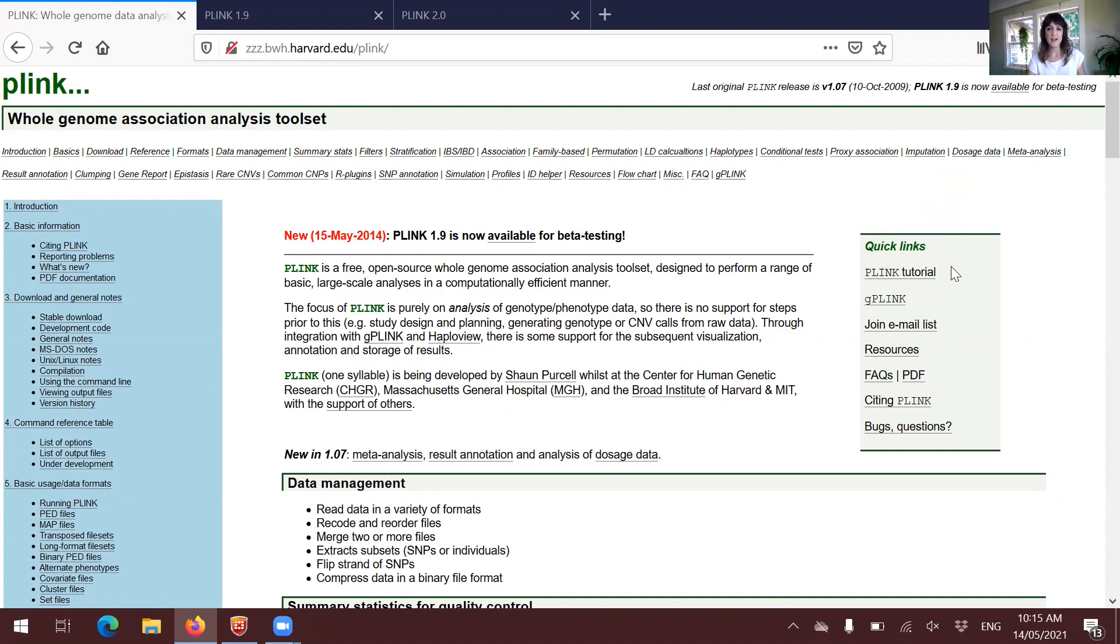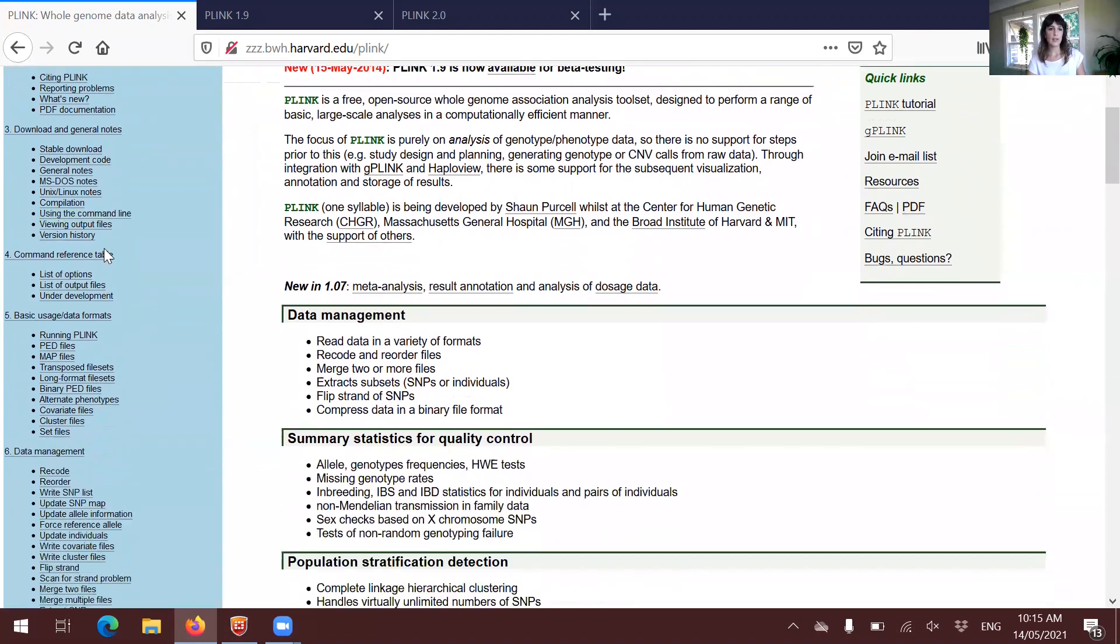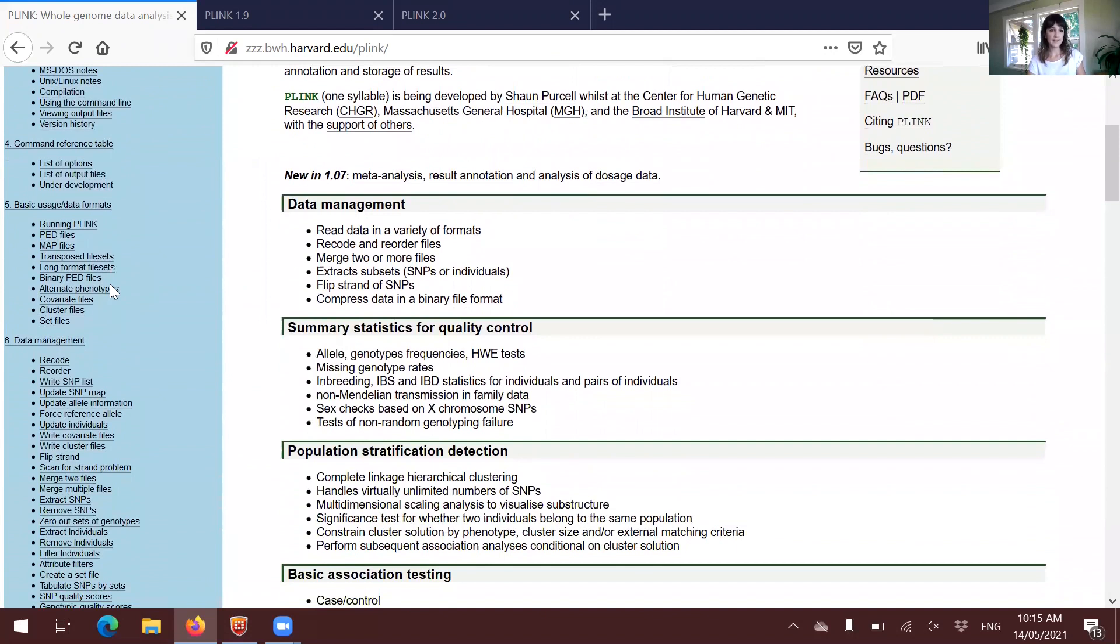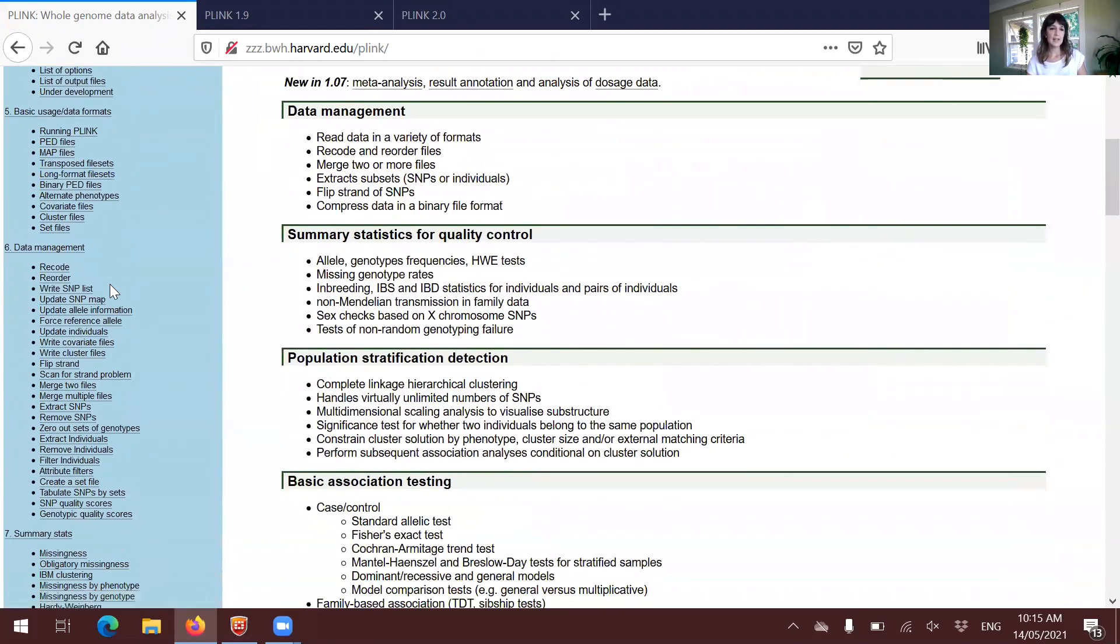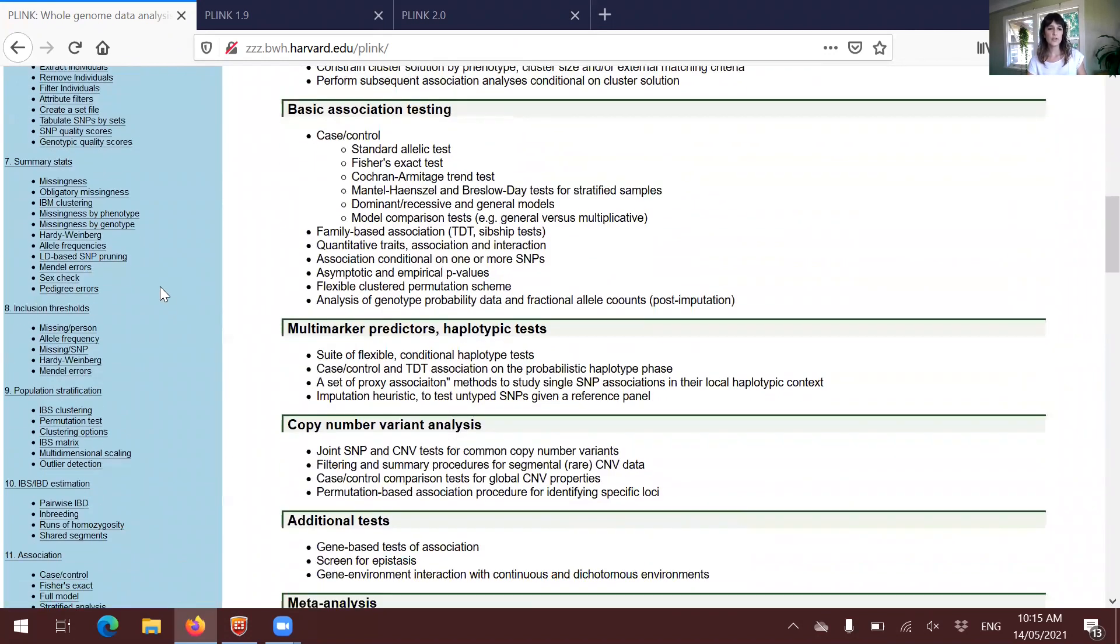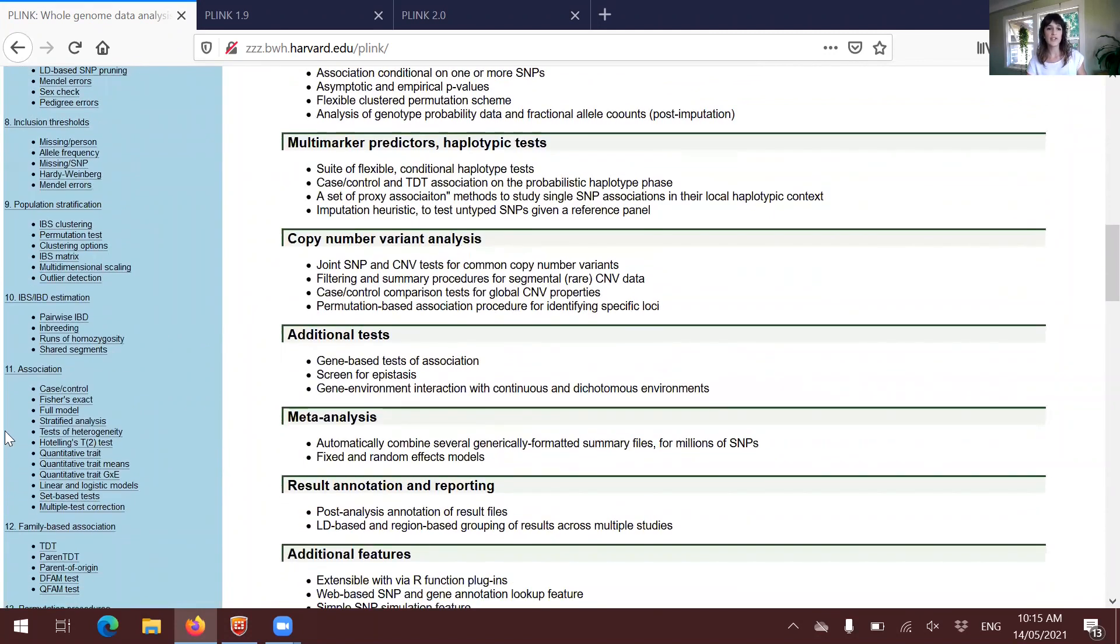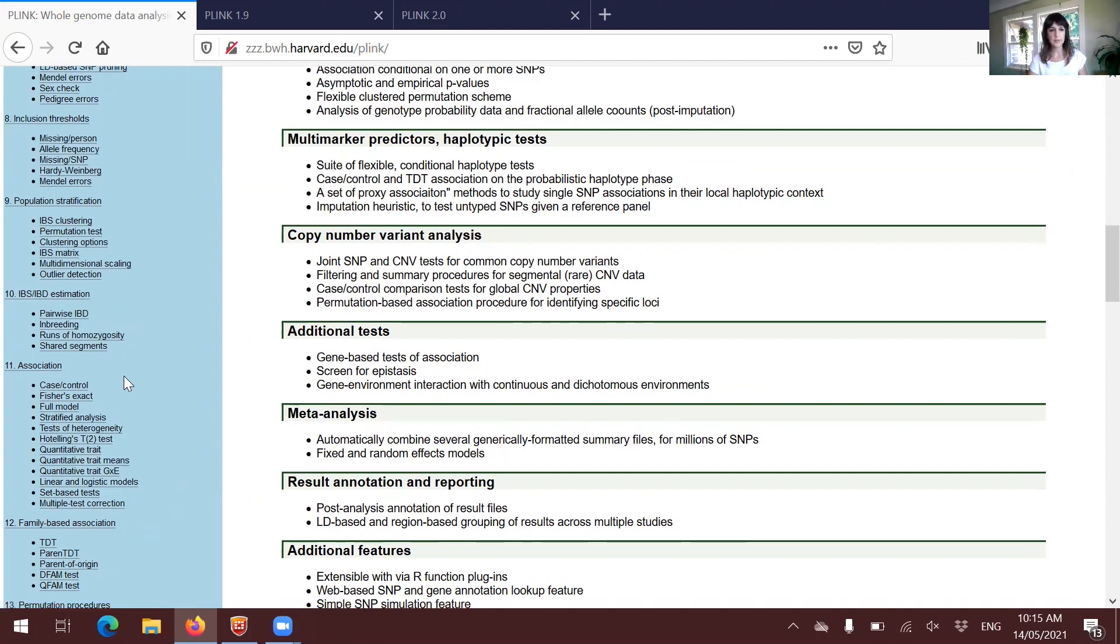It also includes a tutorial, frequently asked questions that are very good. And anyway, you will be usually navigating the menus at the top or here on the left-hand side. Very important, at least for the practical today, we will be checking the data management section and also the association section because that's the main menu for the GWAS.